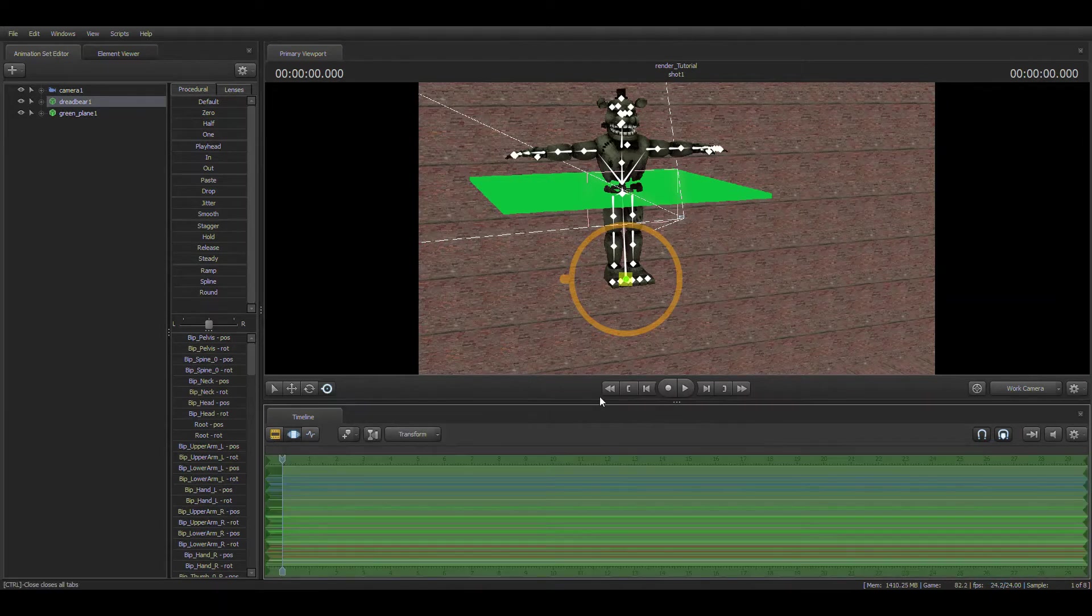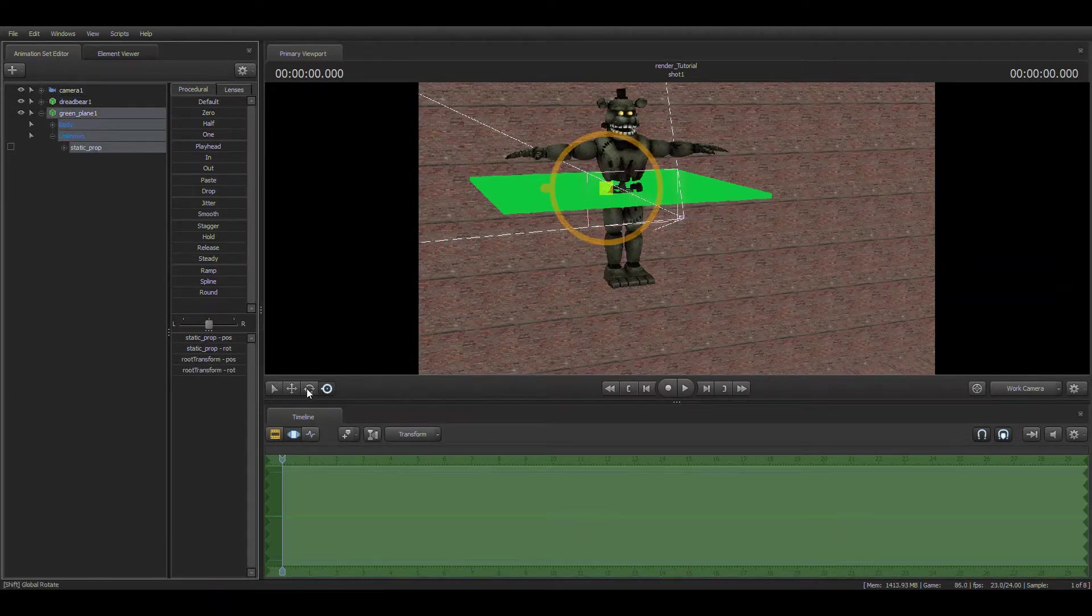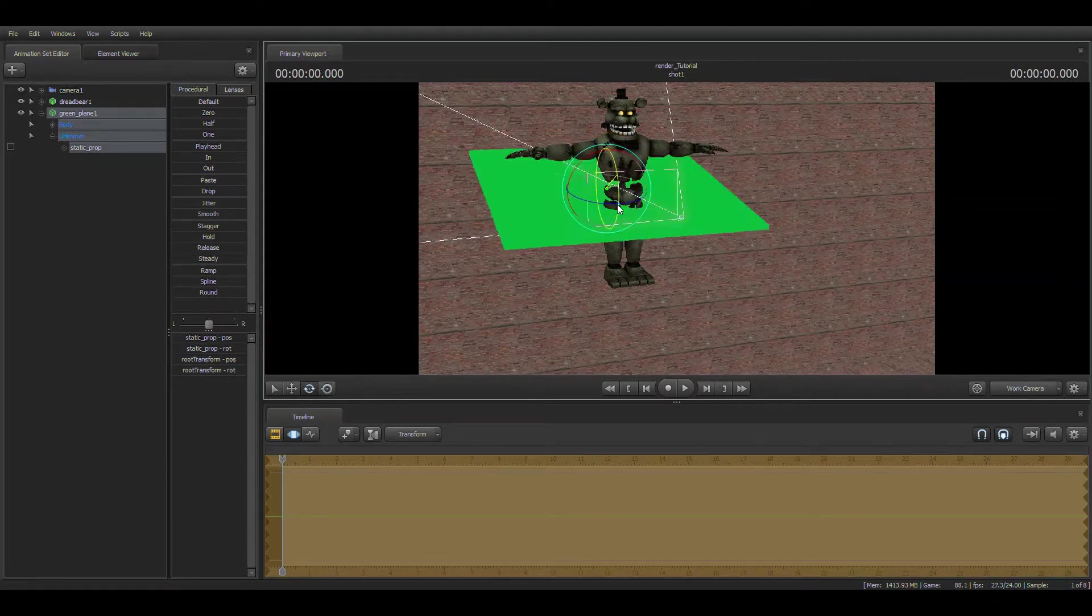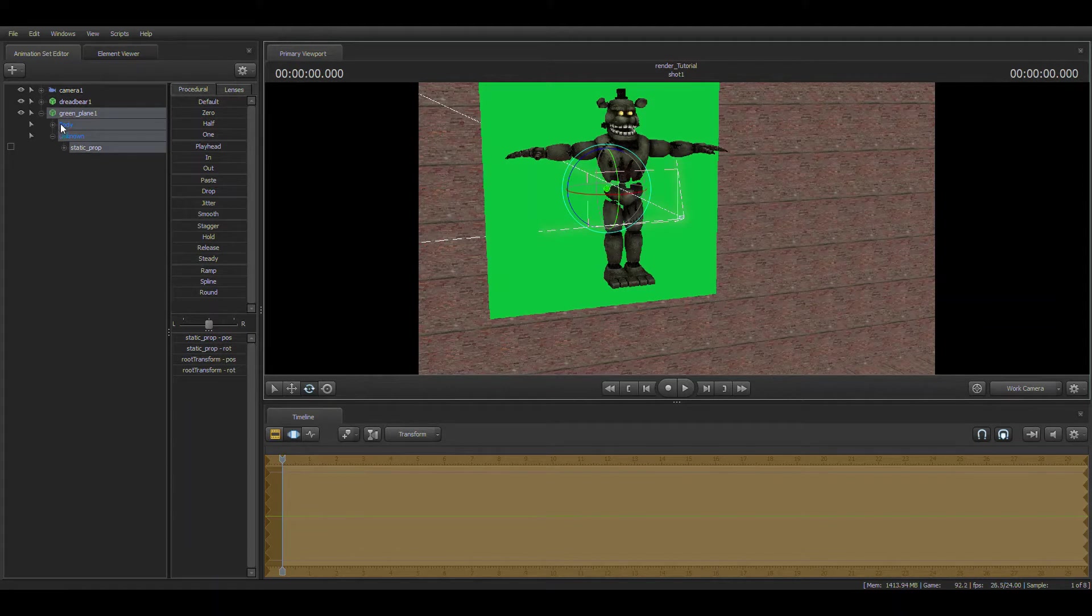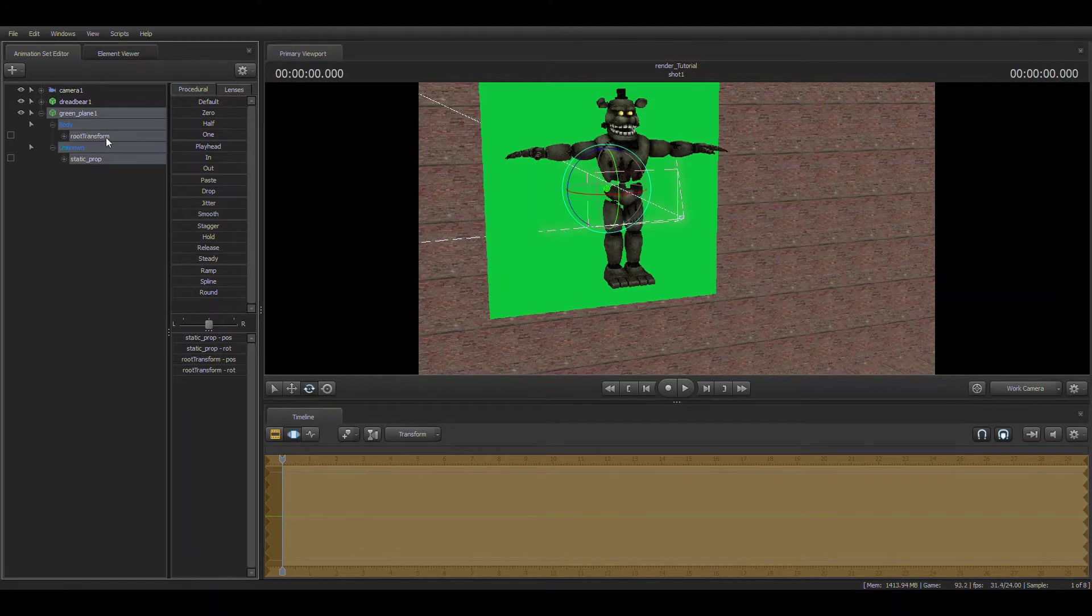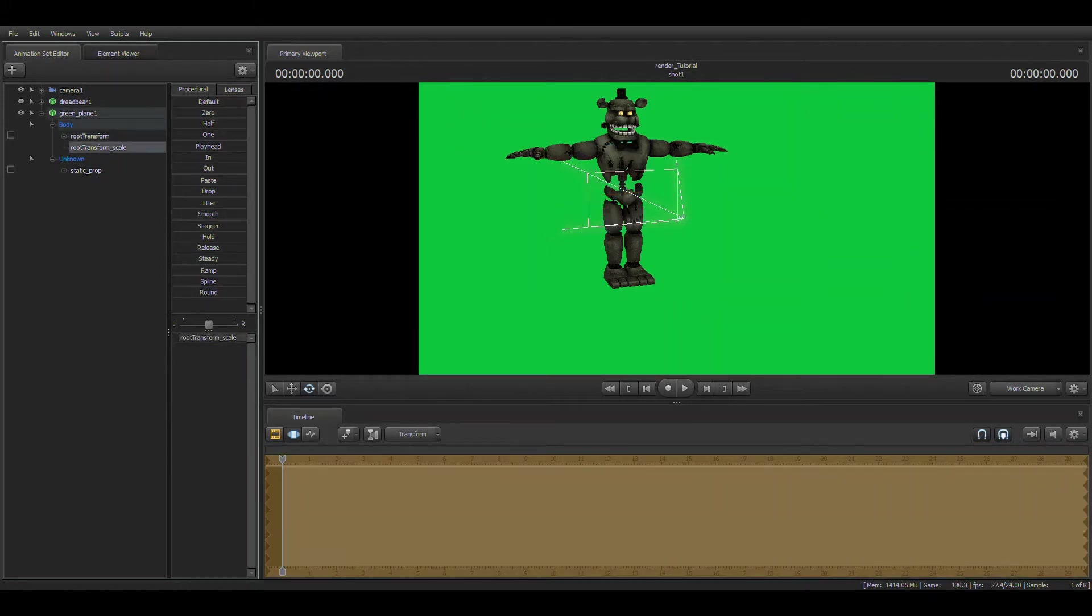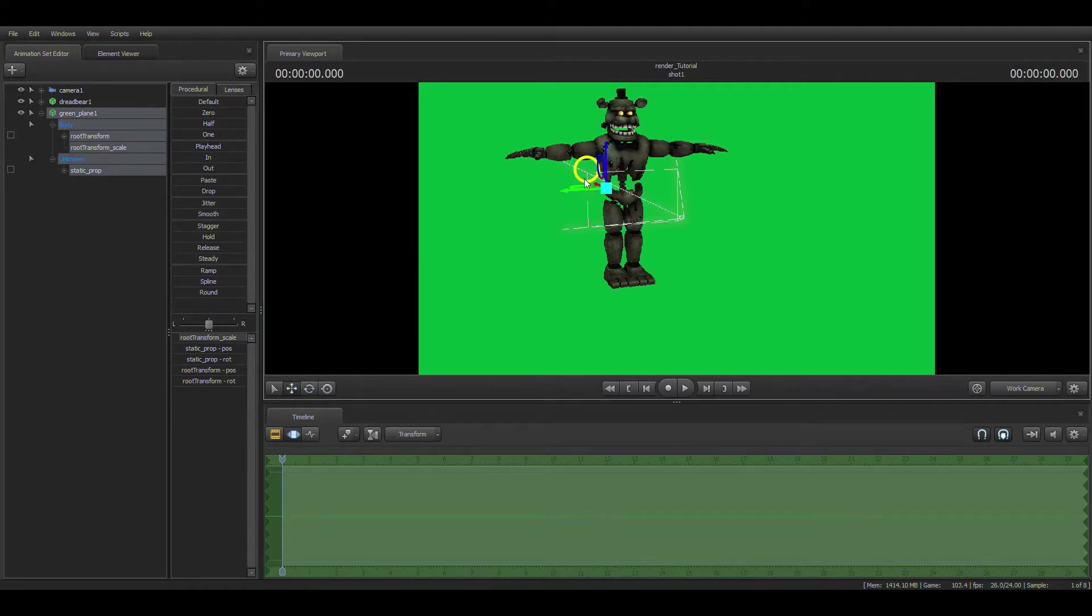What you're going to do is get the green plane or the green screen. You're going to tilt it about 90 degrees. Then, this is a really good trick, you're going to right click on the root transform, add scale control to transforms, and boom, you got a scale. You can scale it all the way up if you want.